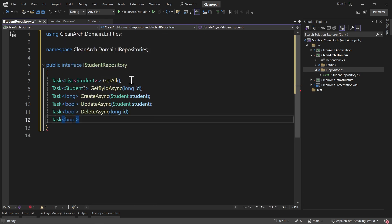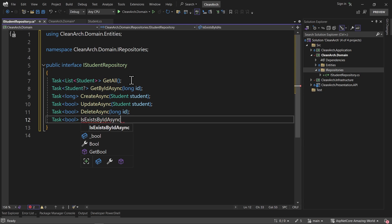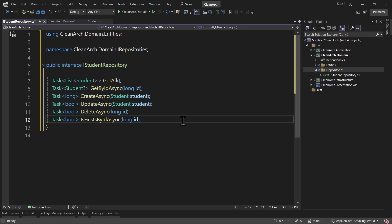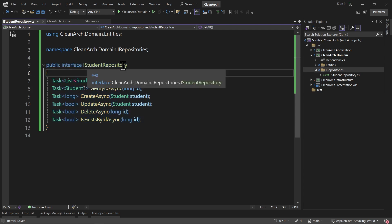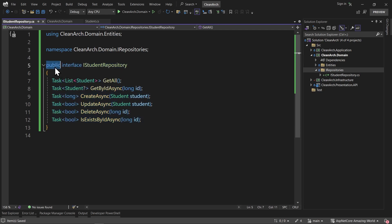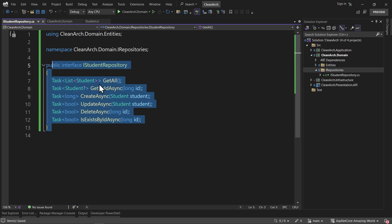And finally, I want an IsExistByIdAsync method where I pass the long ID and it returns a Task of boolean. This lets me check whether a student instance exists in the database or not. So this is the full contract of the IStudentRepository interface, and it is public, so we can use it inside our application layer.